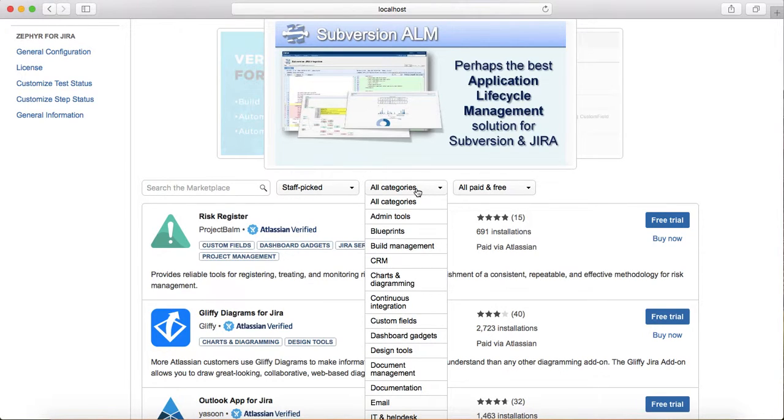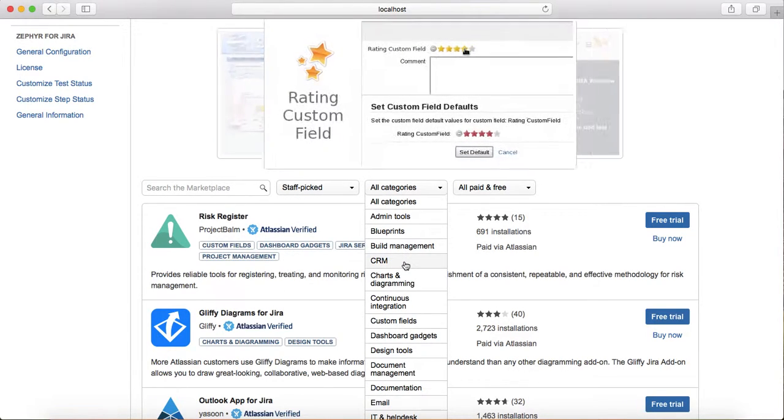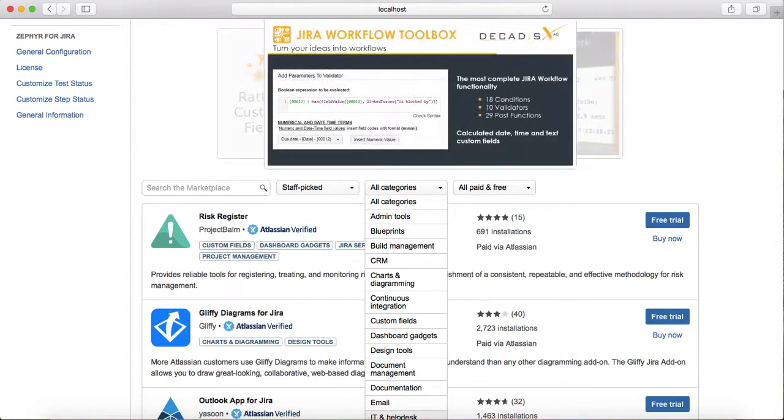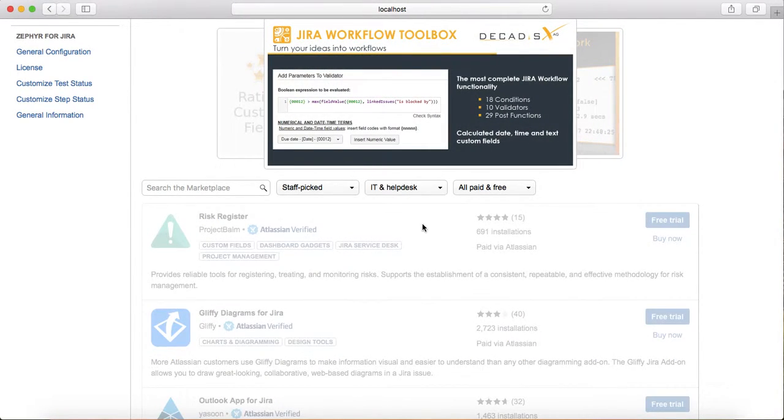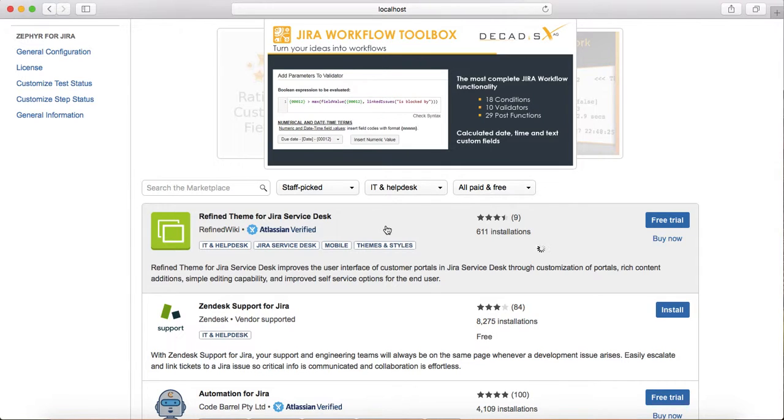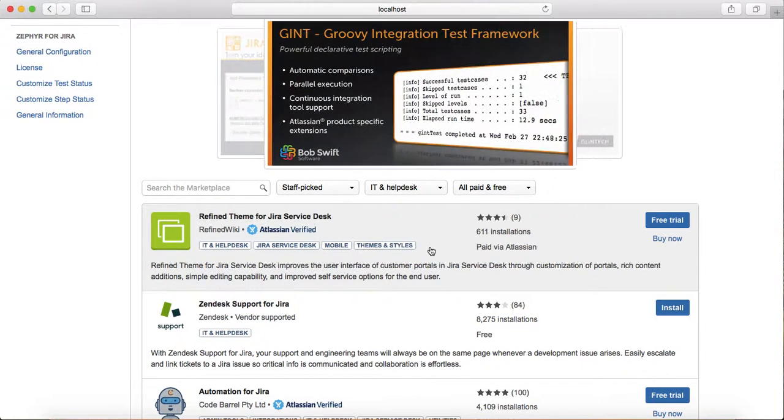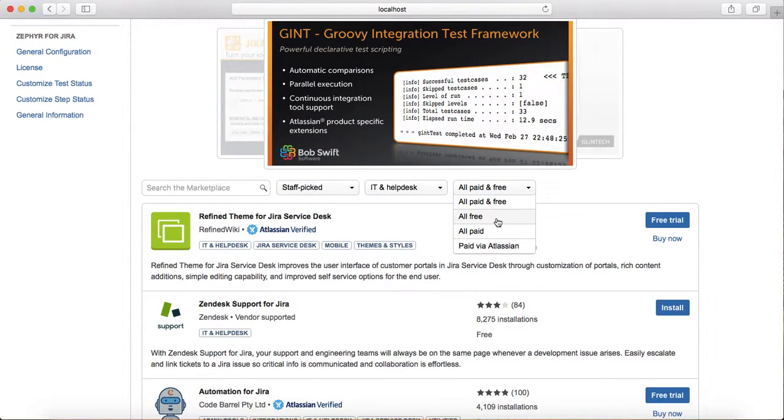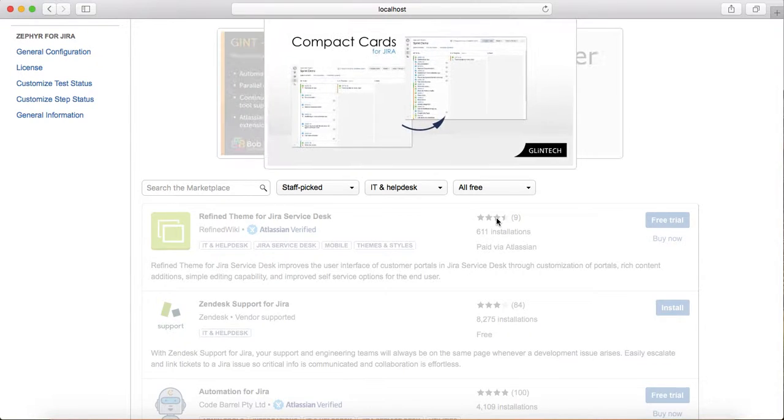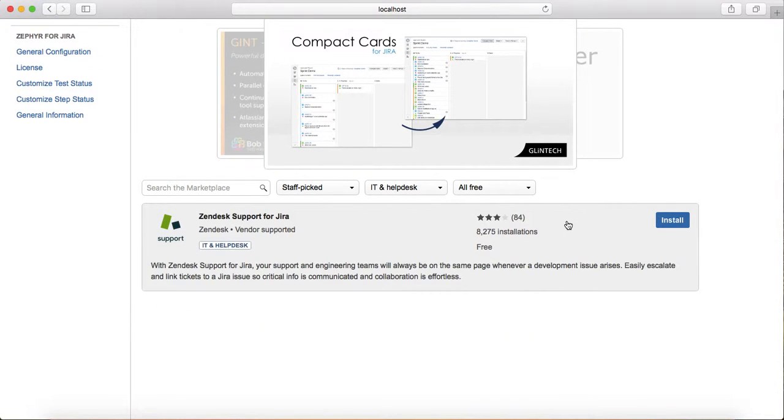For example, if you're looking for CRM, design tools, or IT and help desk, choose it from the dropdown.